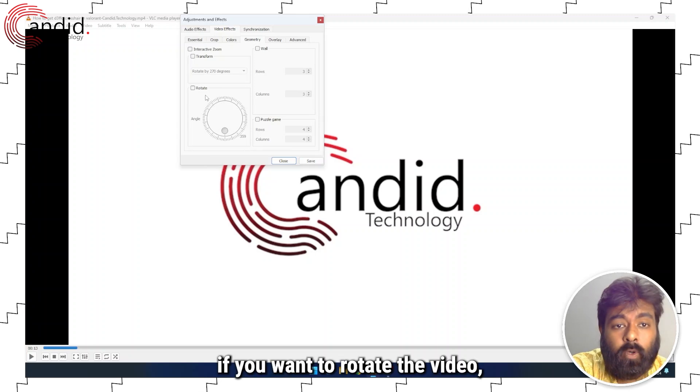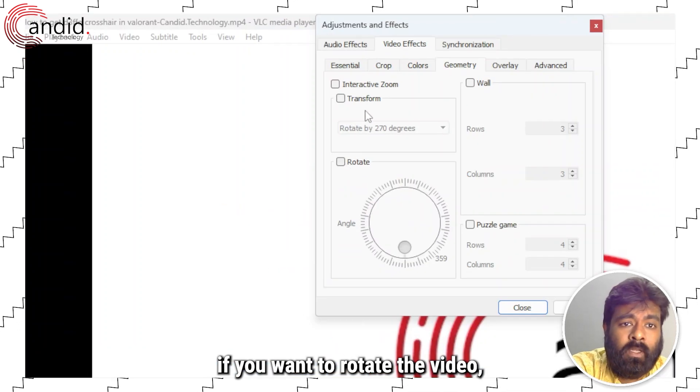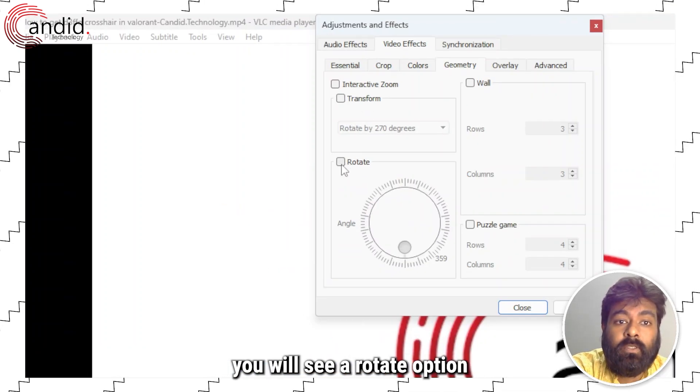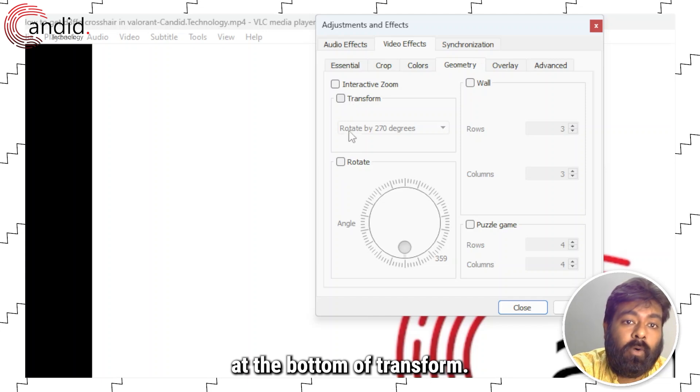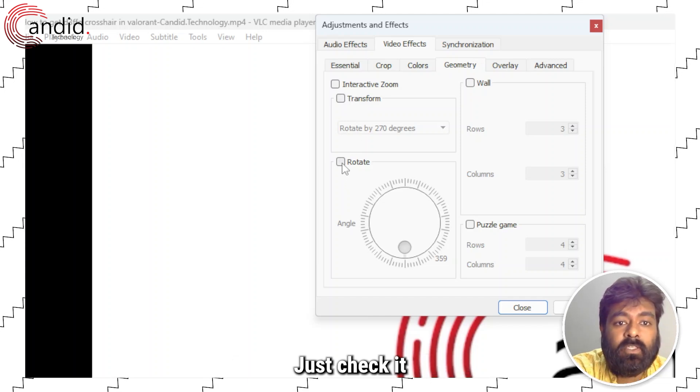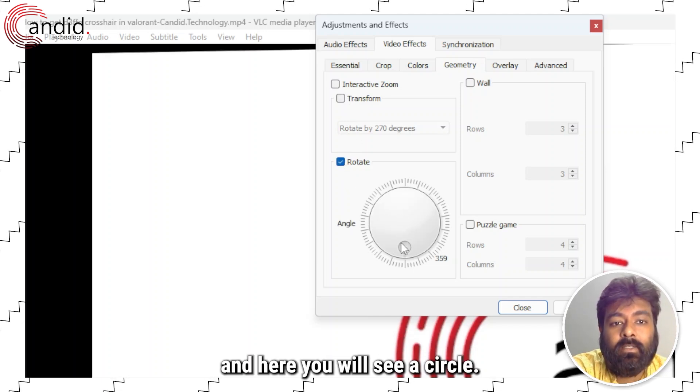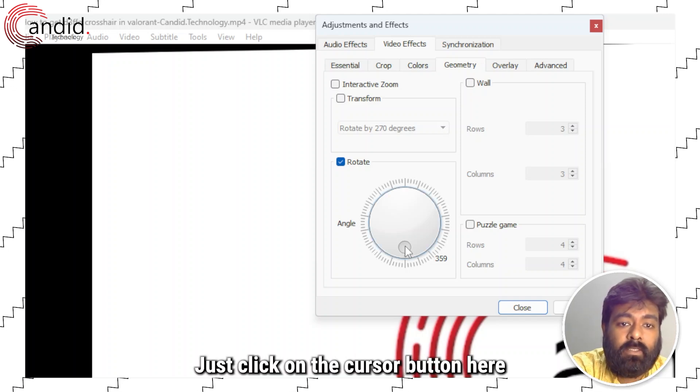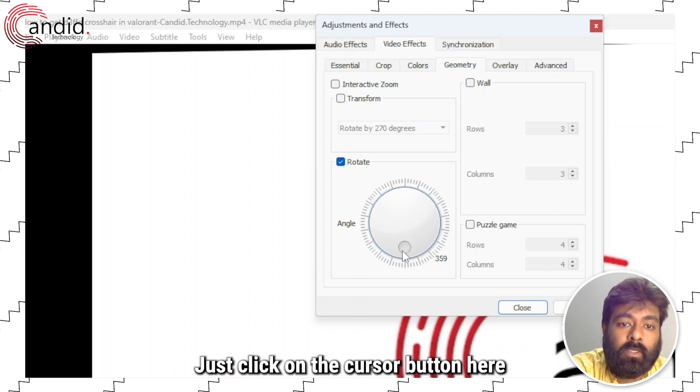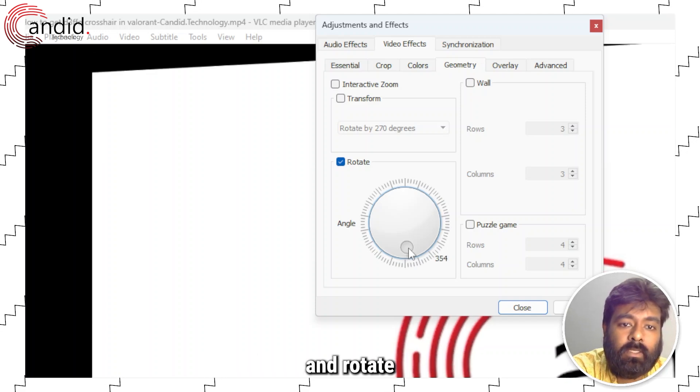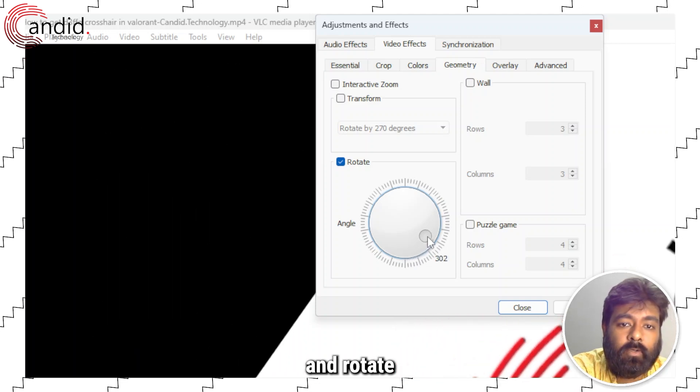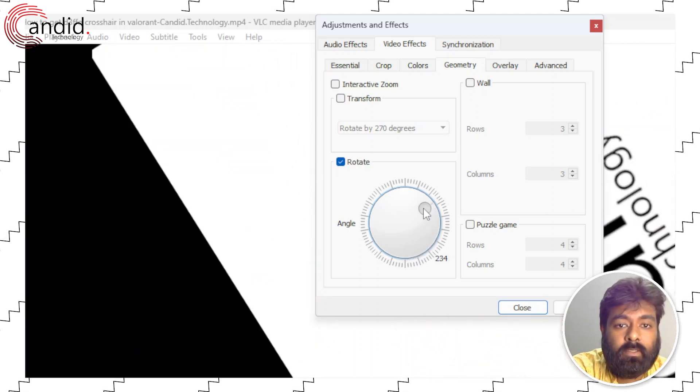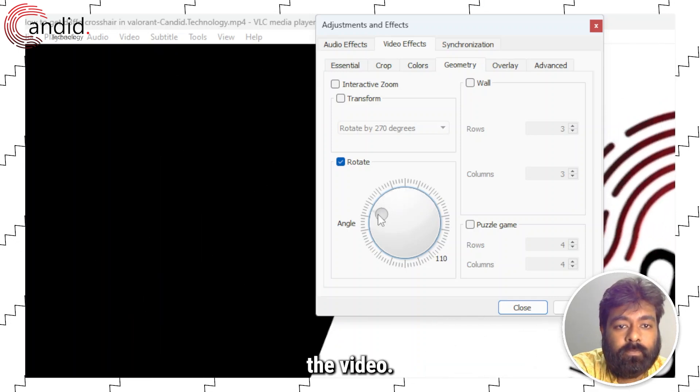Similarly, if you want to rotate the video, you will see a rotate option at the bottom of transform. Just check it and here you will see a circle. Just click on the cursor button here and rotate the video.